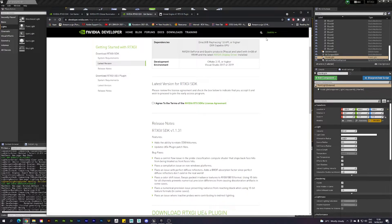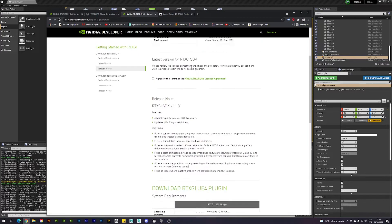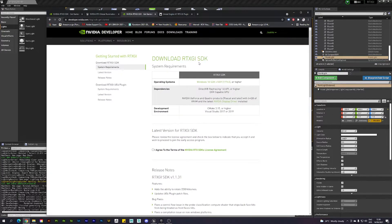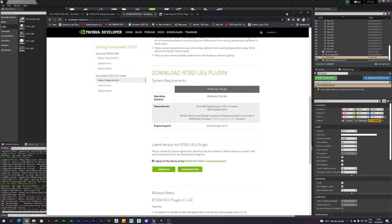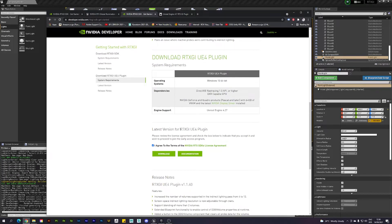Once you log in with your NVIDIA account, you can also access the SDK if you want. Scrolling down, we can see the option to download the RTX GI Unreal Engine plugin. It requires Windows 10 64-bit and engine version 4.27 — the latest version — along with the latest RTX plugin version. Just click the green download button.